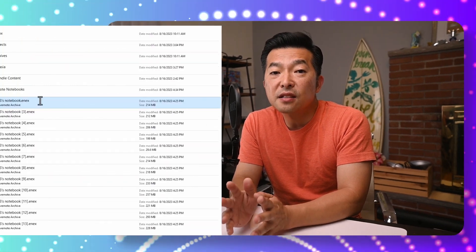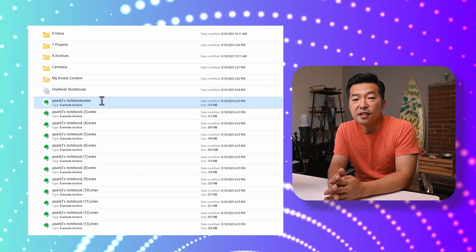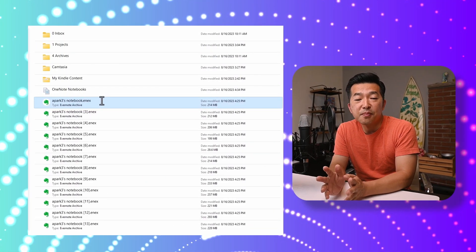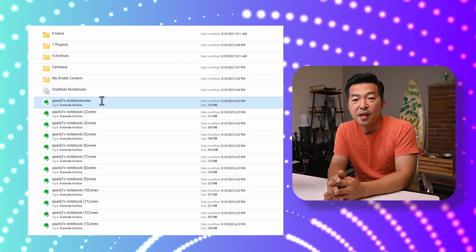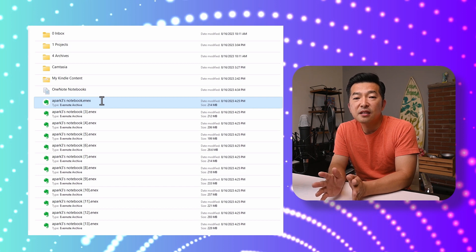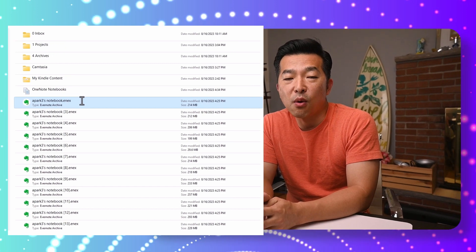You'll have to repeat this step for each of the ENEX files in the batch. Yes, it's a lot and it's tedious — I have 26 of them — but it is simple and straightforward. It only took me about 15 minutes to get them all imported.